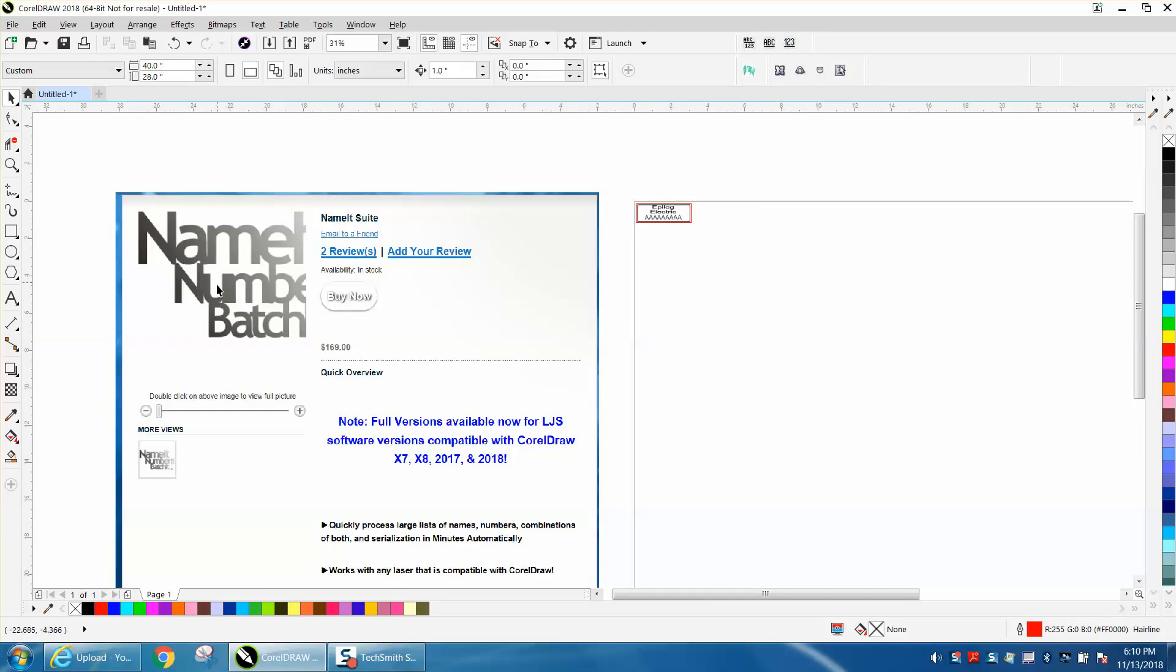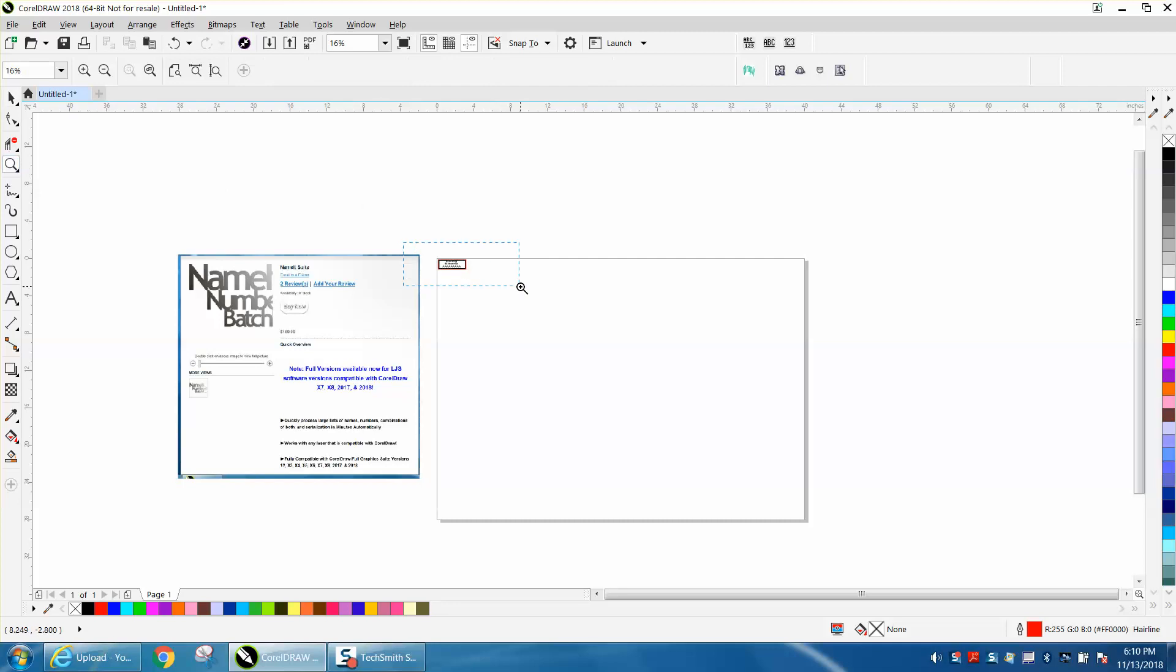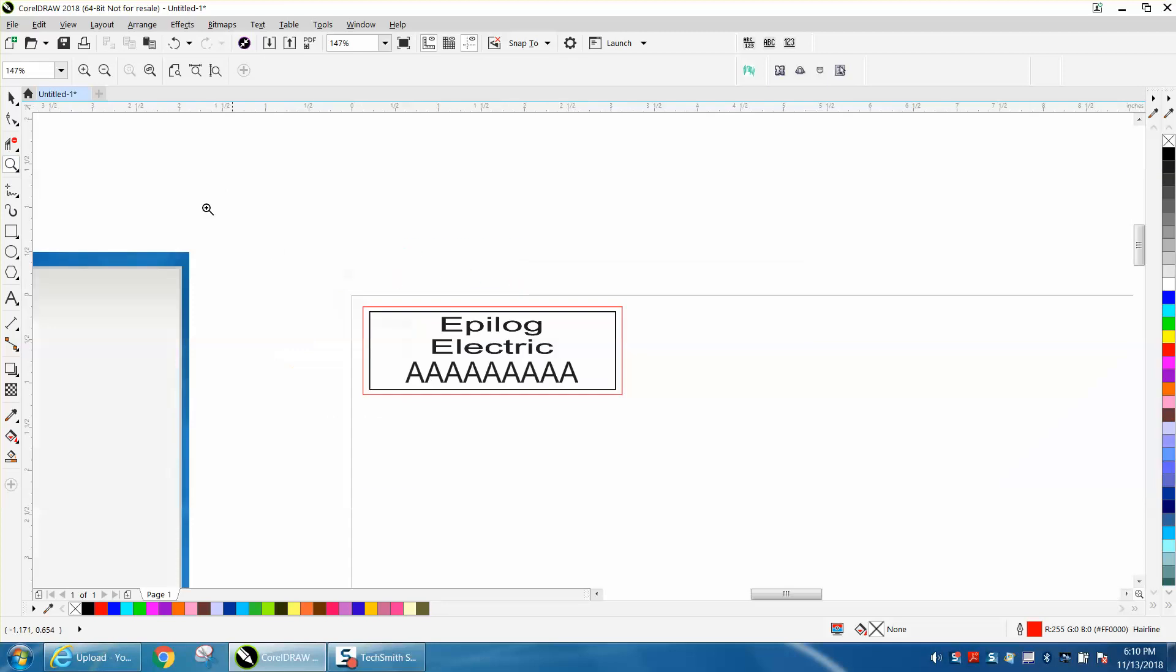Name it, number it, and batch it. I have never used Name It yet. I will in the next couple of days. I don't know what batch it is yet, but we will find out.